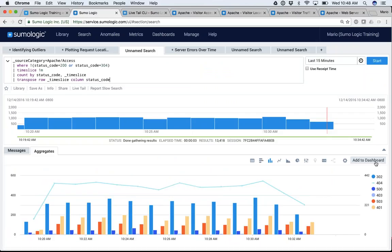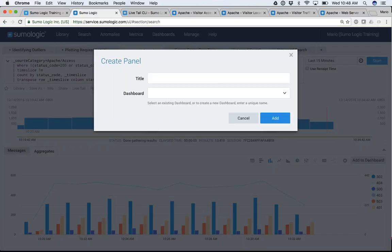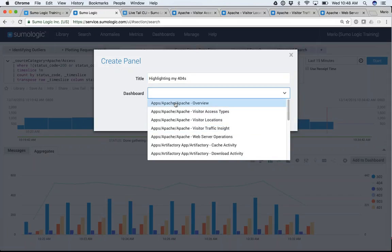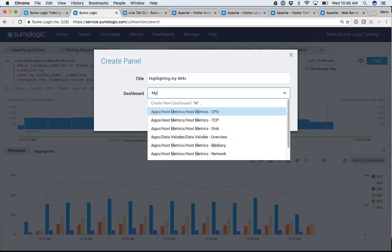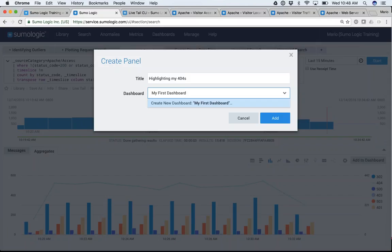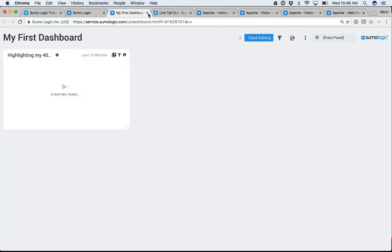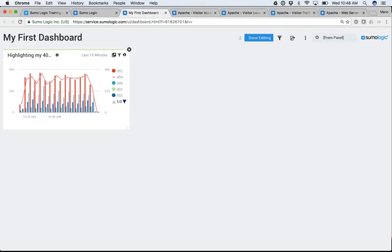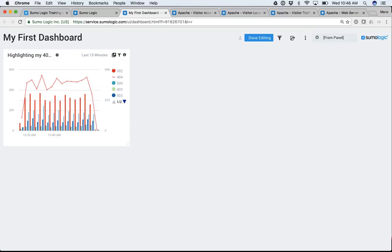Let me jump in and show you how to build a dashboard. Remember my chart that I built before? It's as simple as saying 'add to dashboard.' I can give it a name, let's say 'Highlighting my 404s.' I can add it to a dashboard that already exists or a brand new dashboard — let's call it 'my first dashboard.' Click Add, and it creates a new tab with that first dashboard I created. I can just add panels, move them, or do whatever I want.